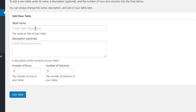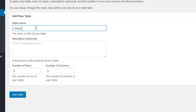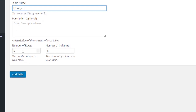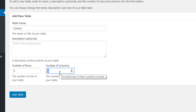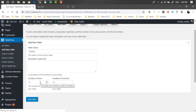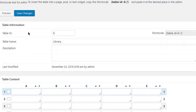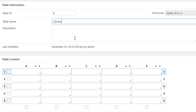Create a new table and give it a name — let's say 'library' for instance. You can add a description if you want, but it's optional. You can also specify the number of rows and columns, which you can always change afterwards. Once you click 'Add Table,' a new table will be created with a table ID, name, and description field.